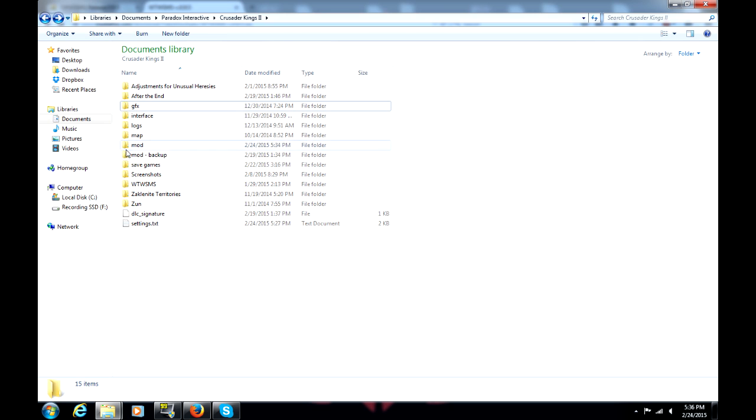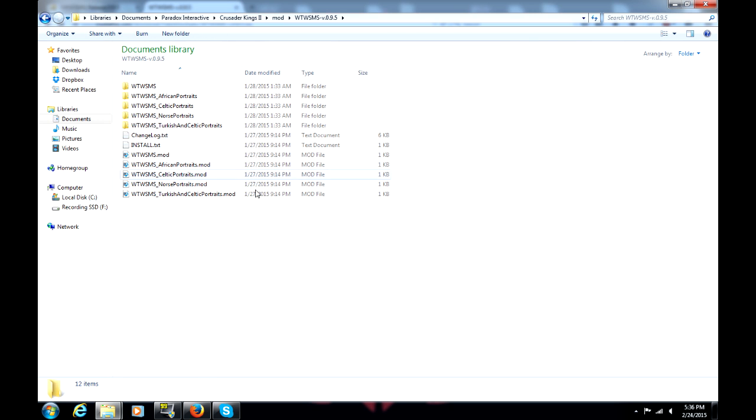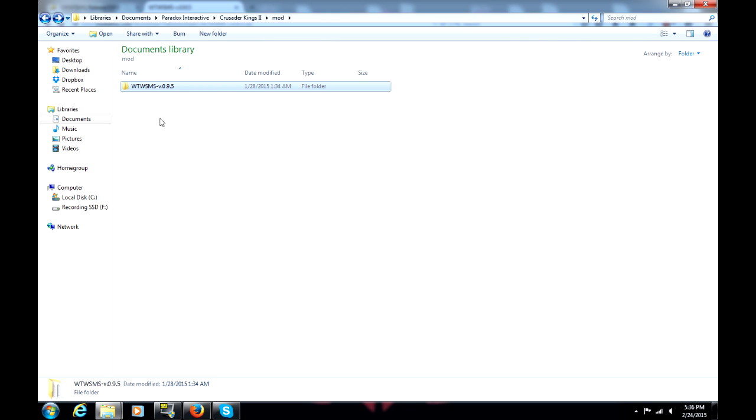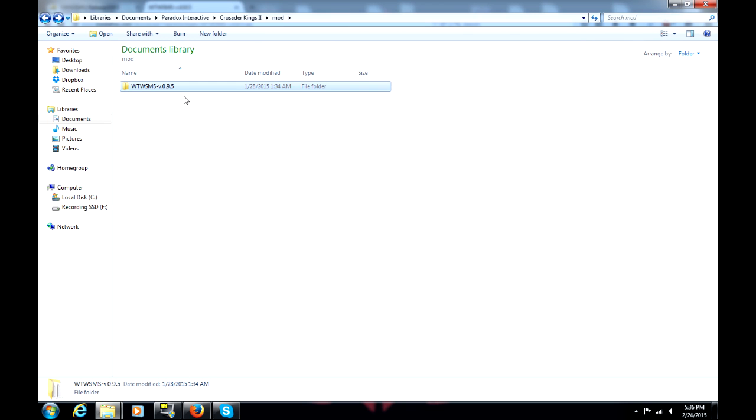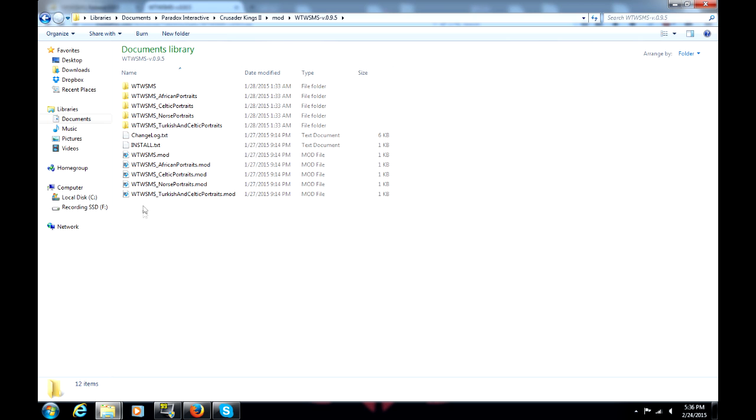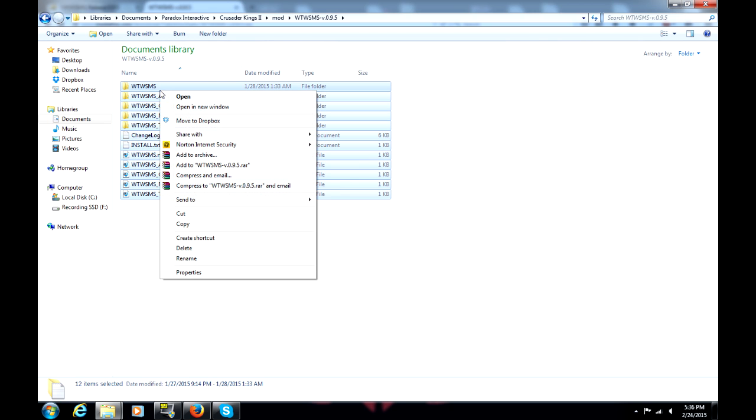Okay, once you have that extraction done, go into this mod folder. Go to When the World Stopped Making Sense, which is now a folder inside the mod folder. That folder should not be there normally. Go into that folder.